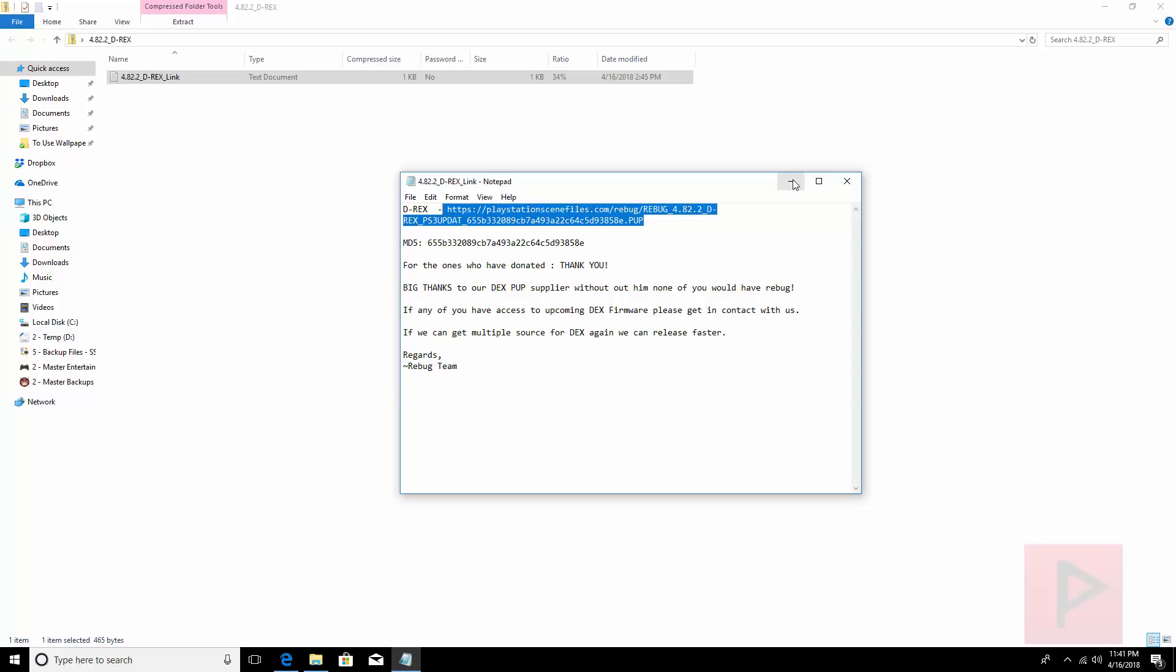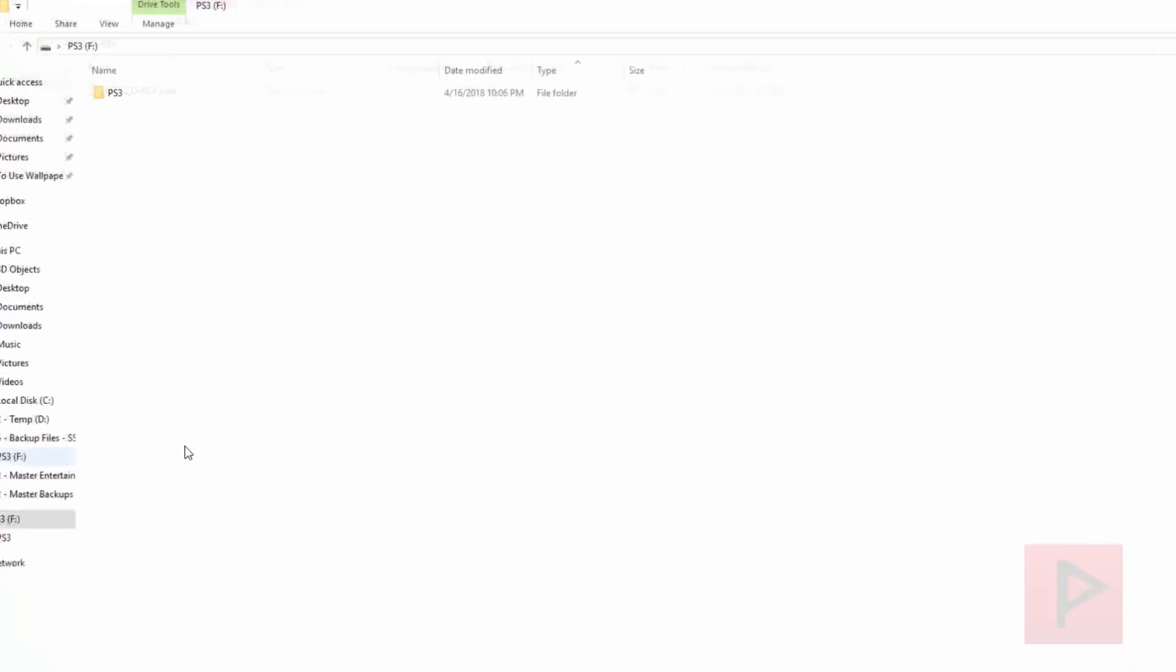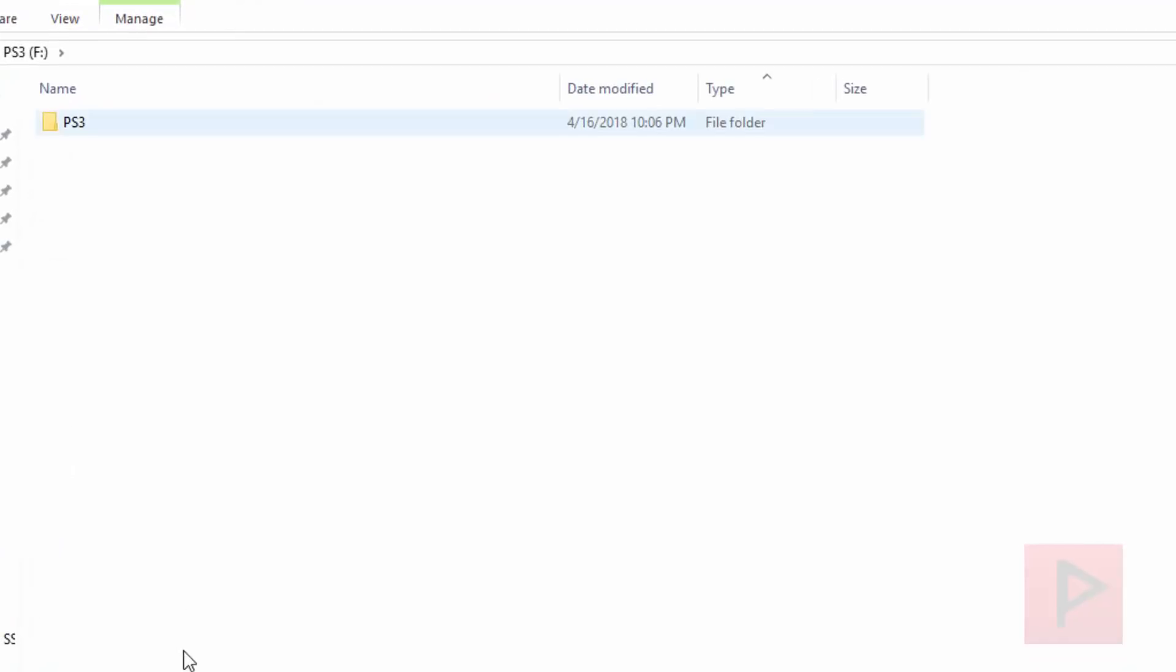So download to your desktop for example. I already have a copy of it and go ahead to your USB thumb drive or USB hard drive formatted as FAT32. So if I plug in my thumb drive here. Here's my thumb drive.